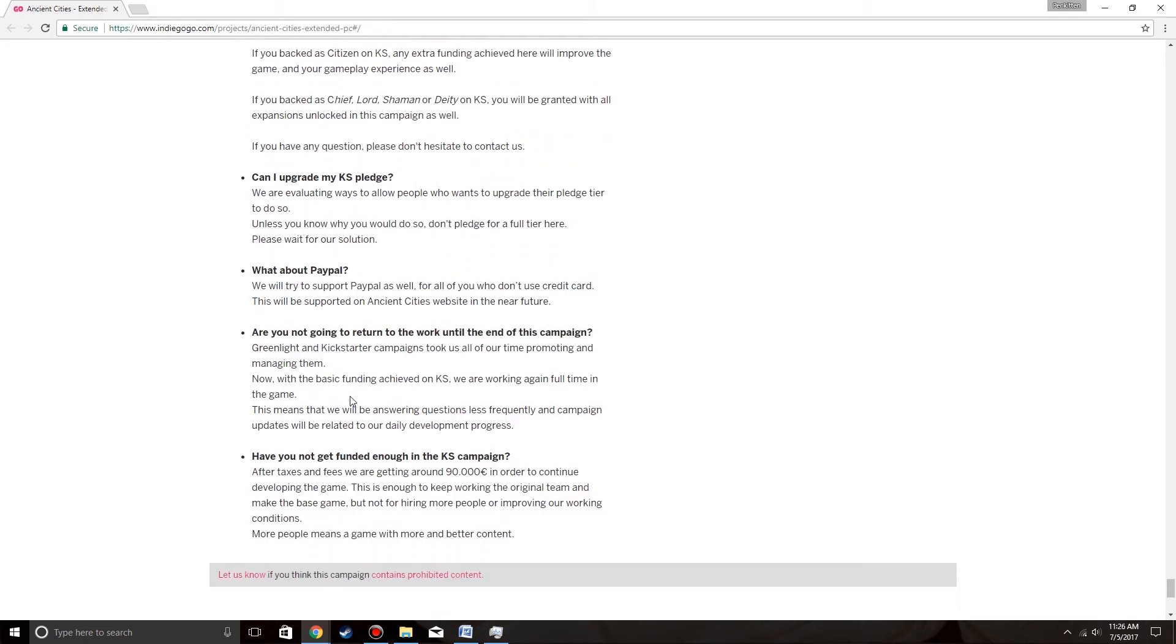What about PayPal? We will try to support PayPal as well for all of those who don't use credit card. They will be supported on Ancient City's website in the near future.